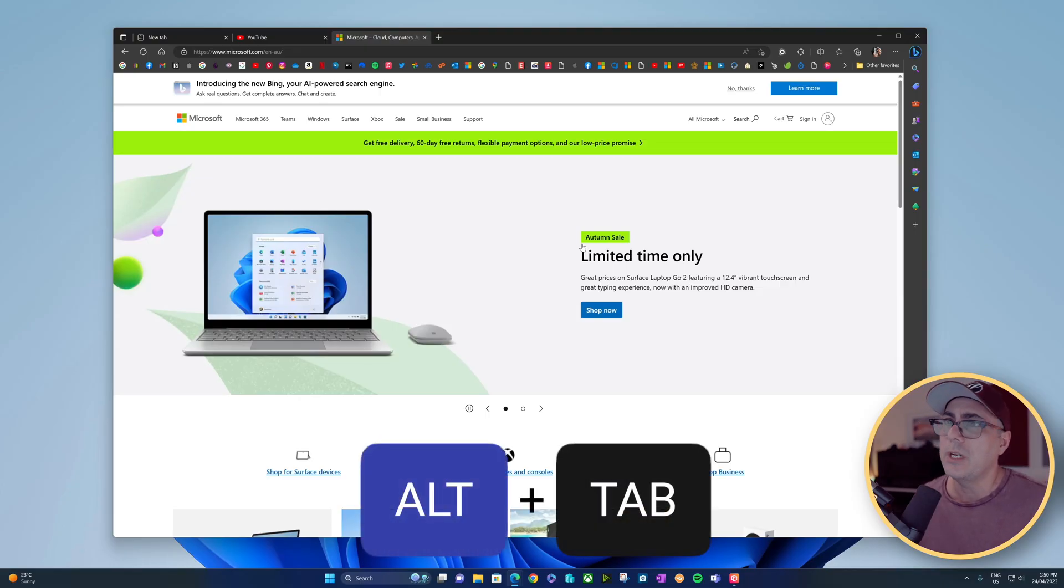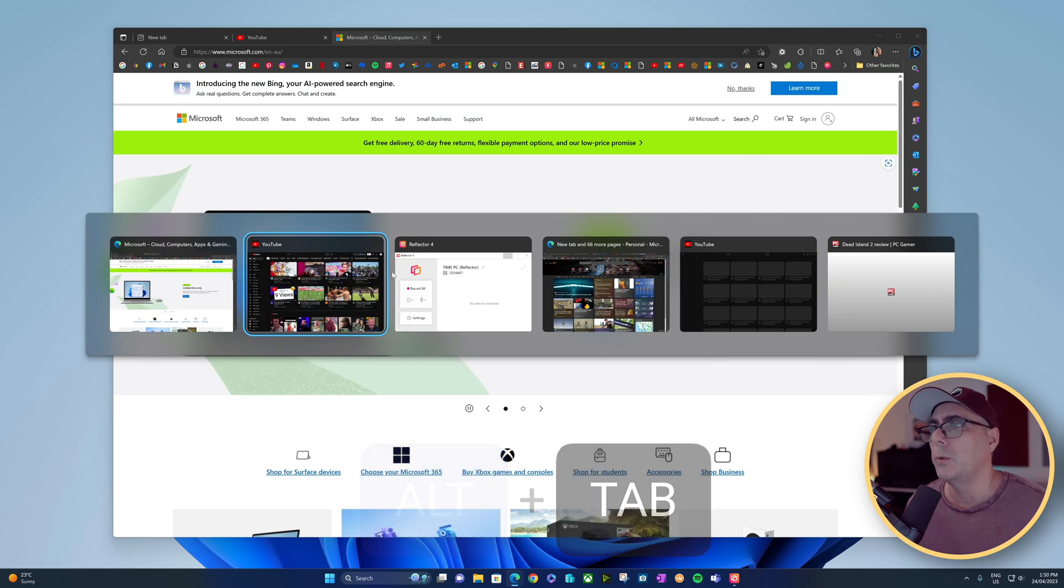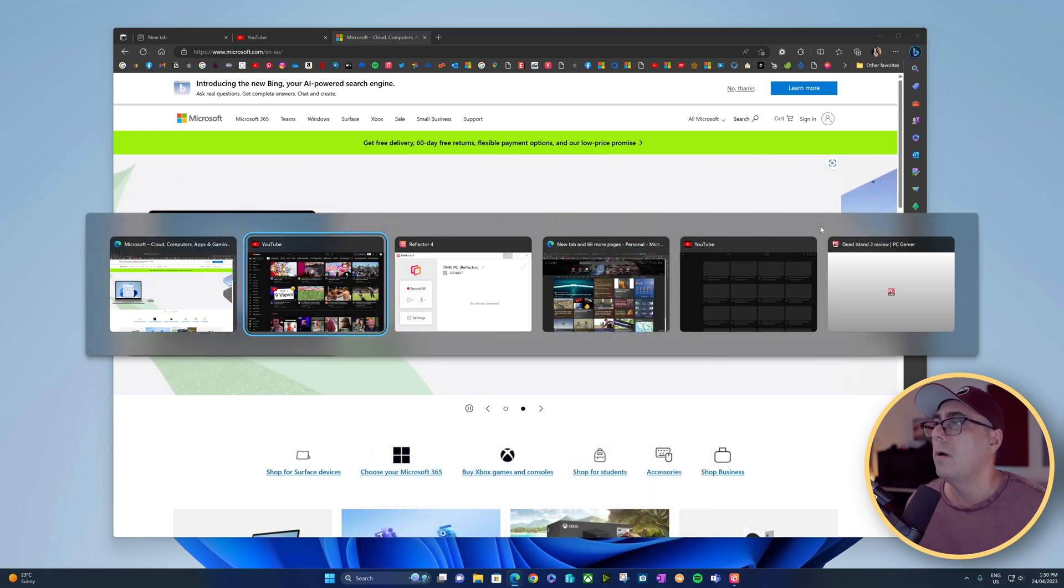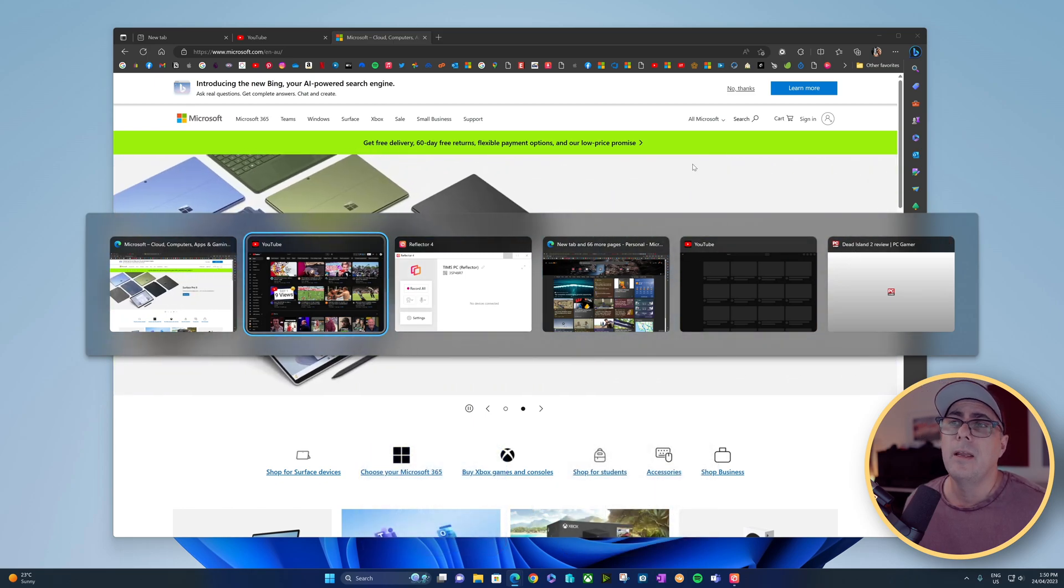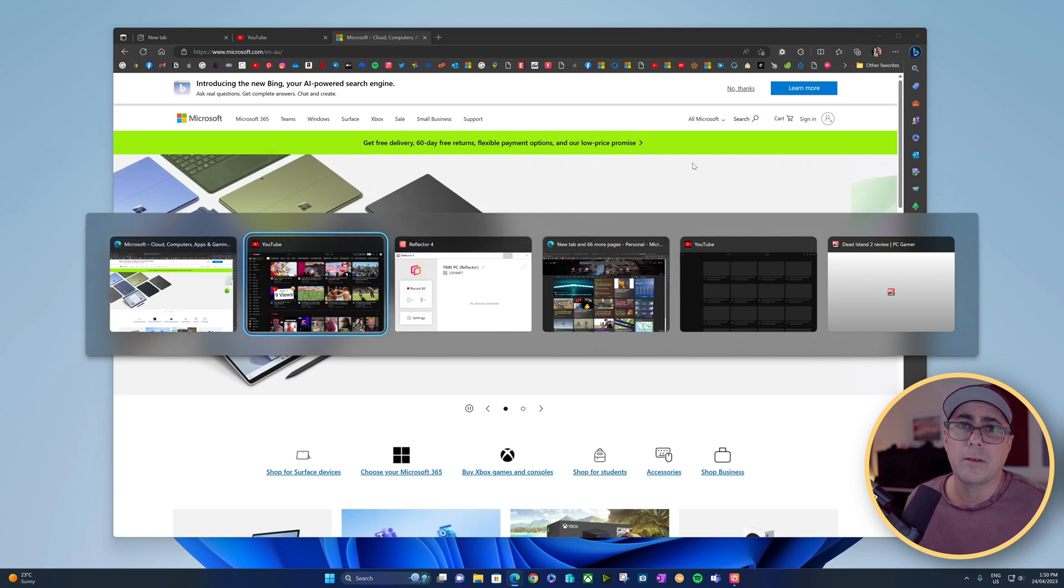If I just Alt-Tab right now on my machine, it shows you that I've got one, two, three, four, five different tabs open in my Edge browser.